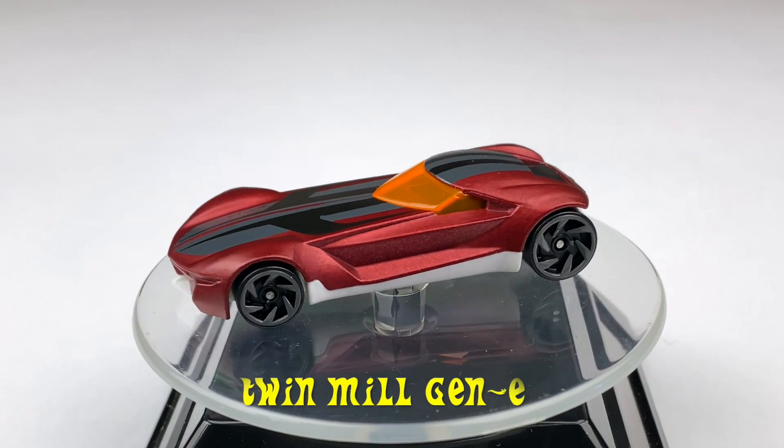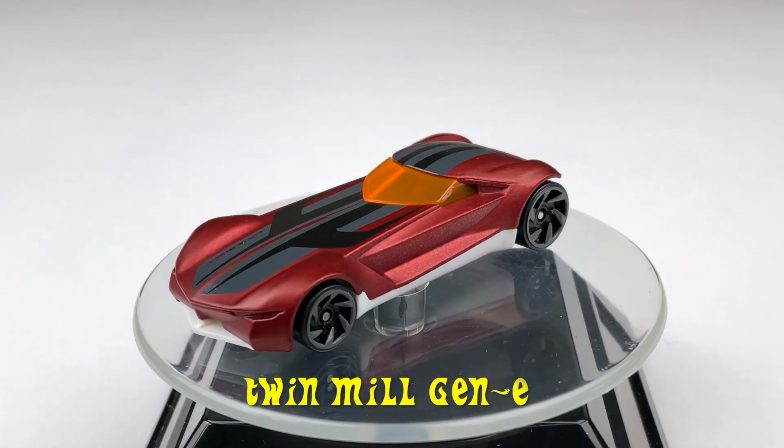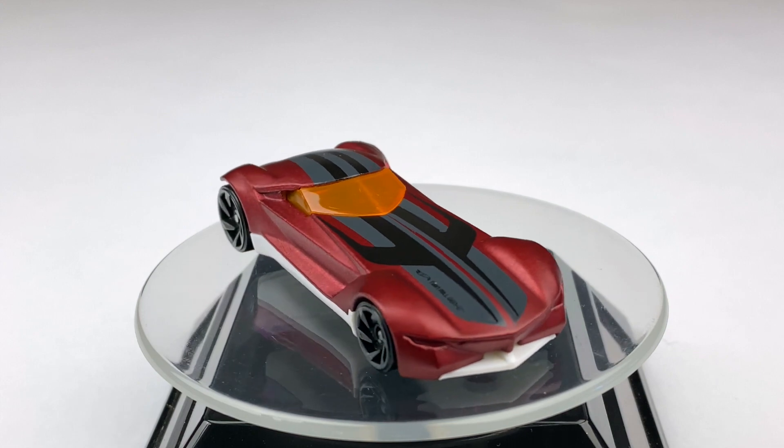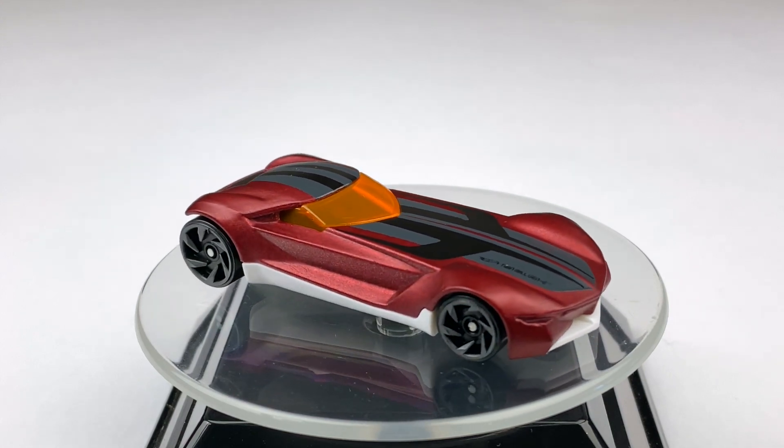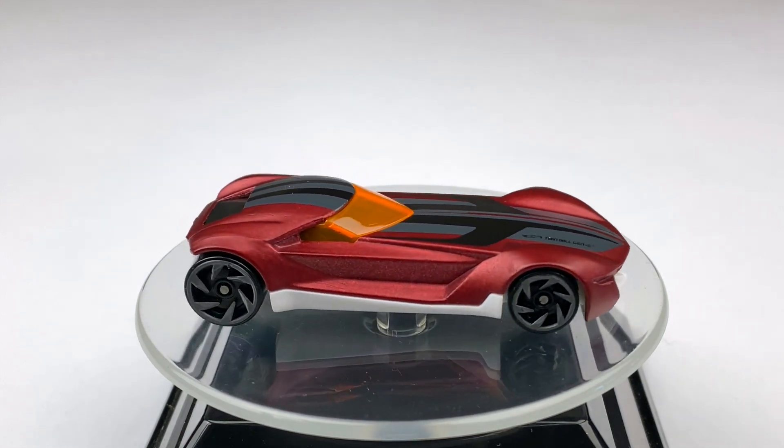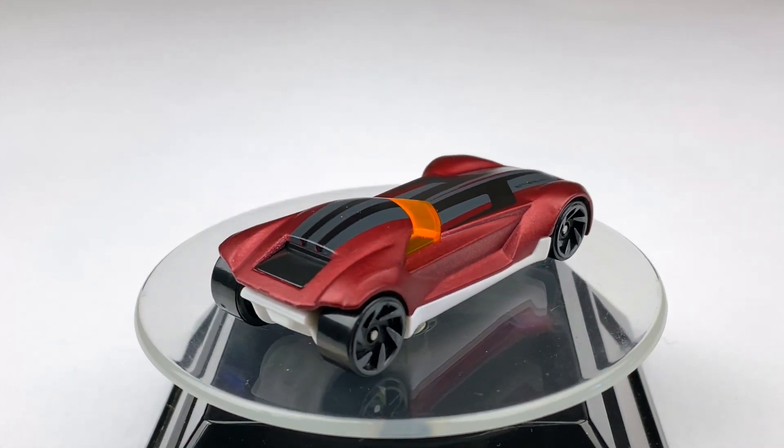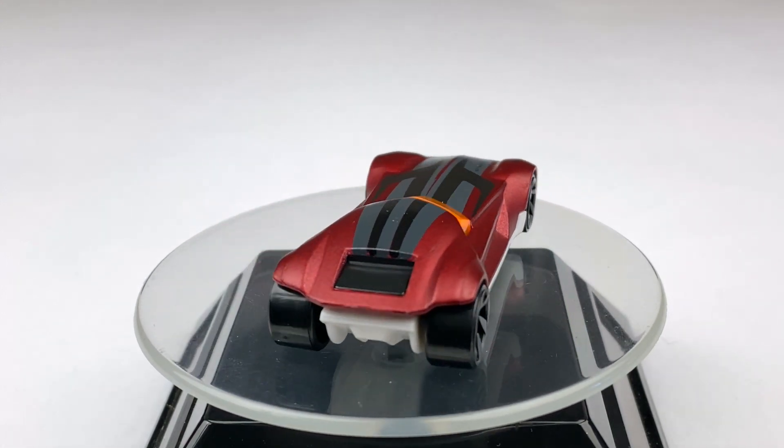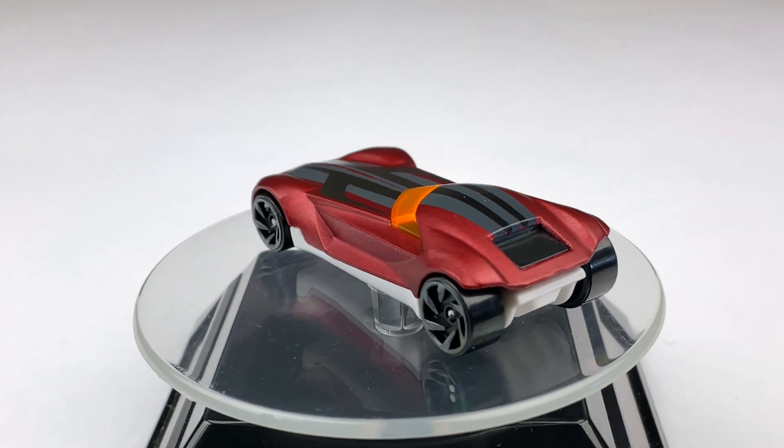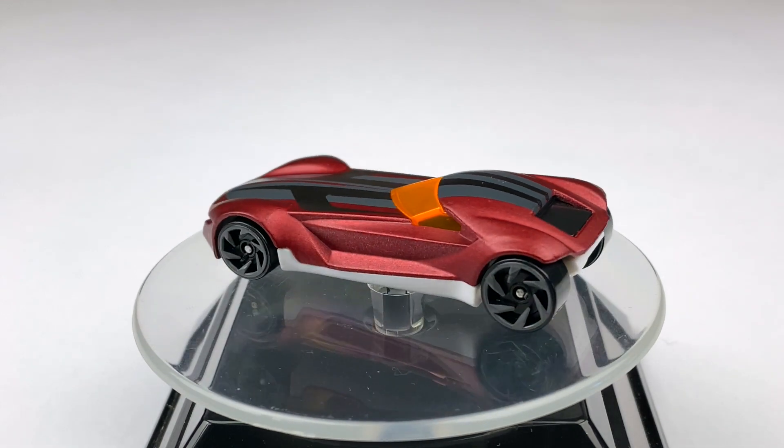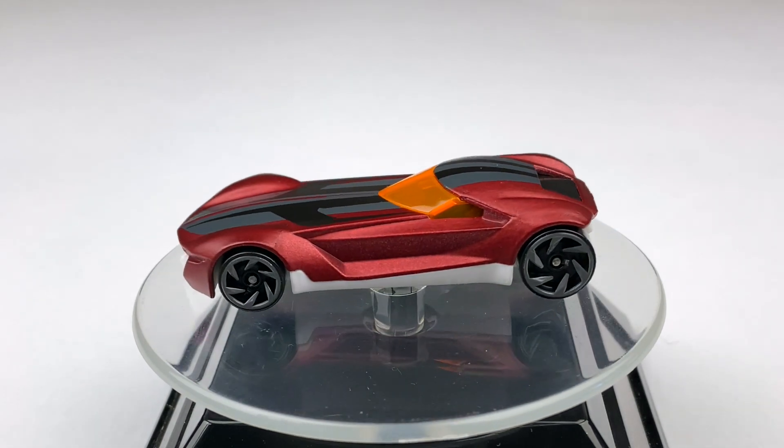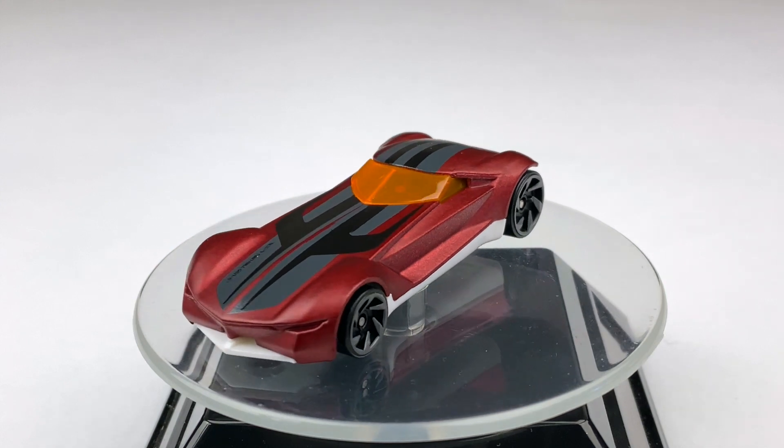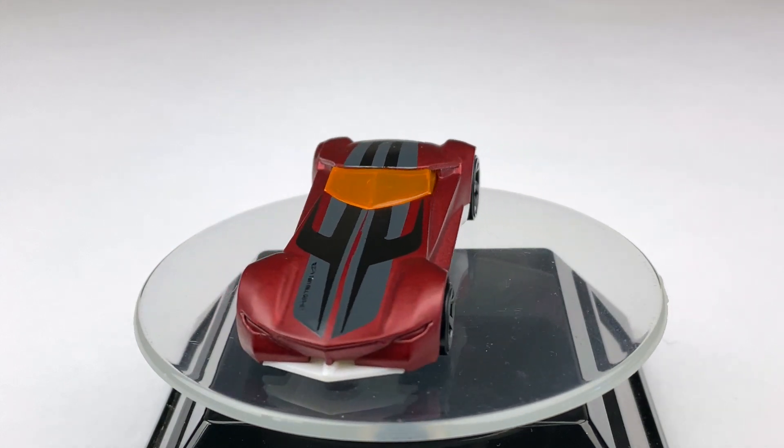Here's the Twin Mill Gen E on the turntable. It has a metal body and a white plastic base. Its color, matte red. It has black and grey stripes with the Twin Mill Gen E on the hood. Its window color is tinted orange. It has a black interior and it's riding on the grey Rayo Asada wheels.